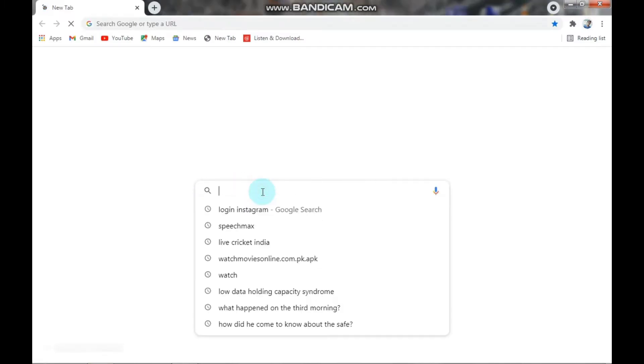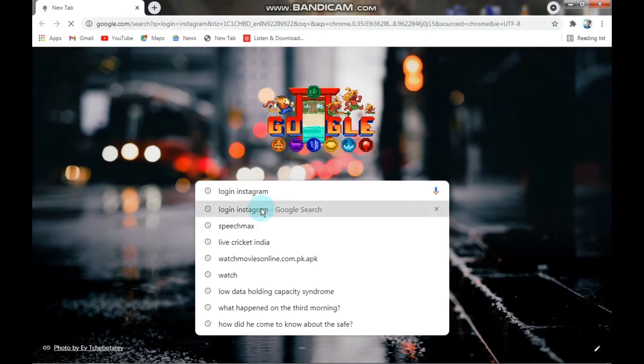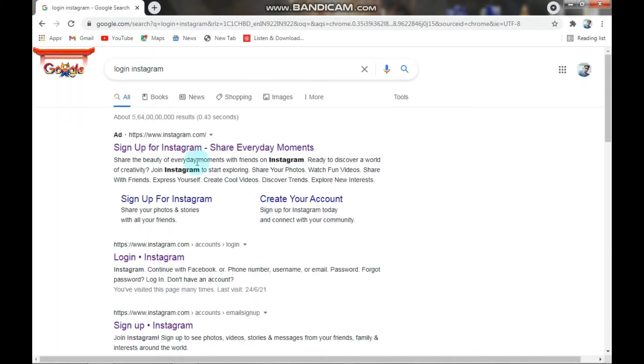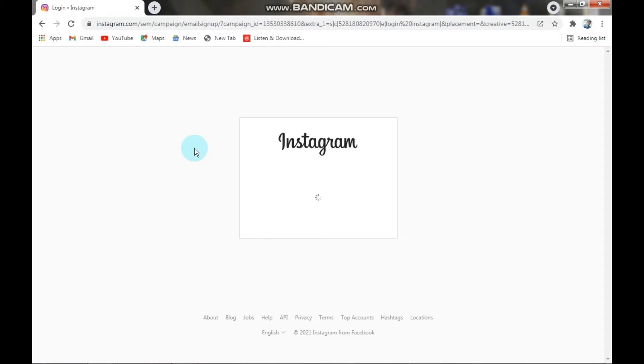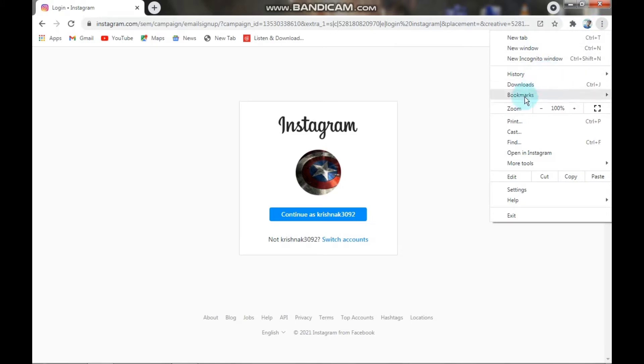First, open your browser and search for 'login Instagram'. You have to open the first website. As the website opens completely, you have to click on the three dots which is at the top. After that, click on More Tools.